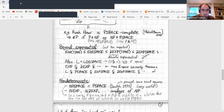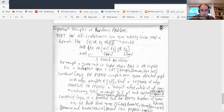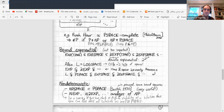We will talk about reductions and other important problems in the next session. Any questions? Everything has been clear.